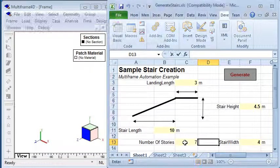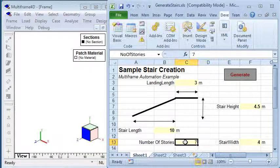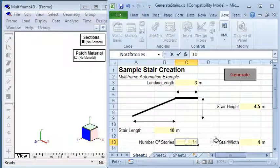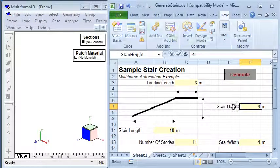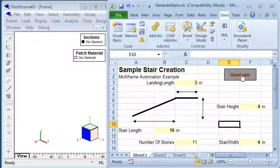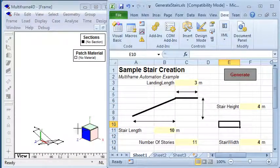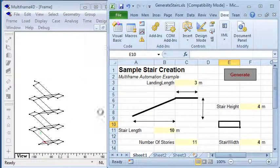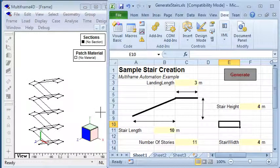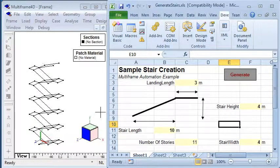If I go back and I change this to say 11 stories and I change my stair height, I can click generate again and I get more stories at a lower height generated inside multi-frame.